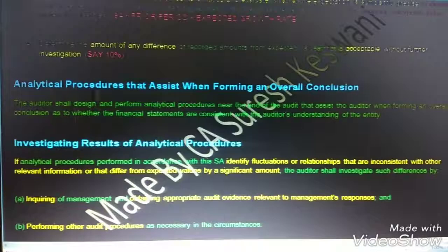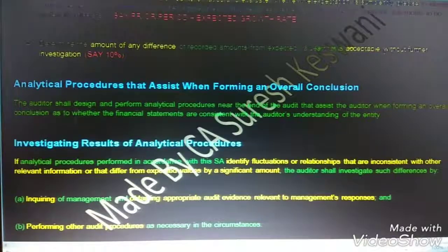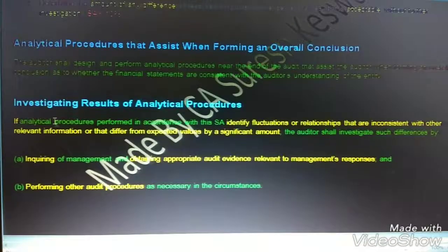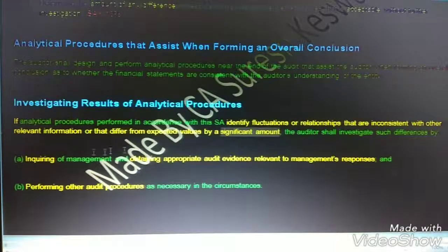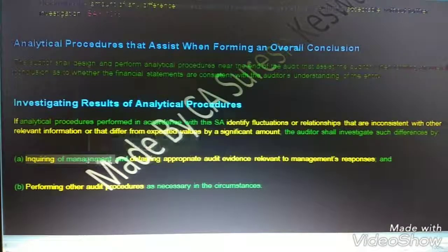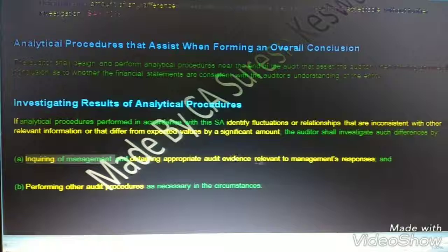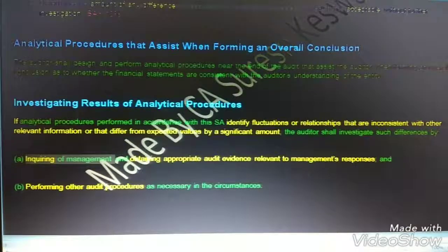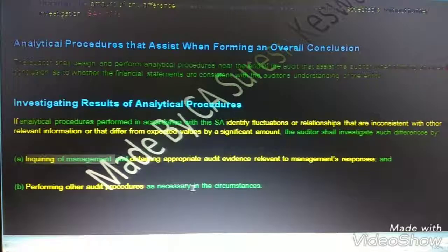If the difference is not acceptable, we need to investigate into it. We do this by first inquiring of management, then obtaining audit evidence relevant to management's responses, and finally performing other audit procedures as necessary in the circumstances.